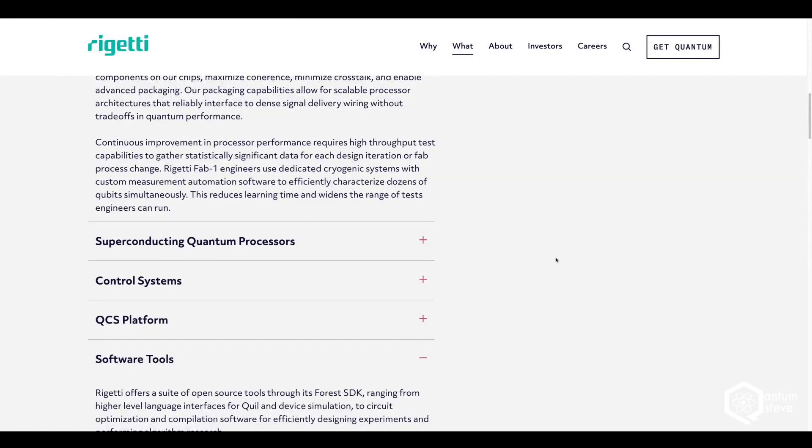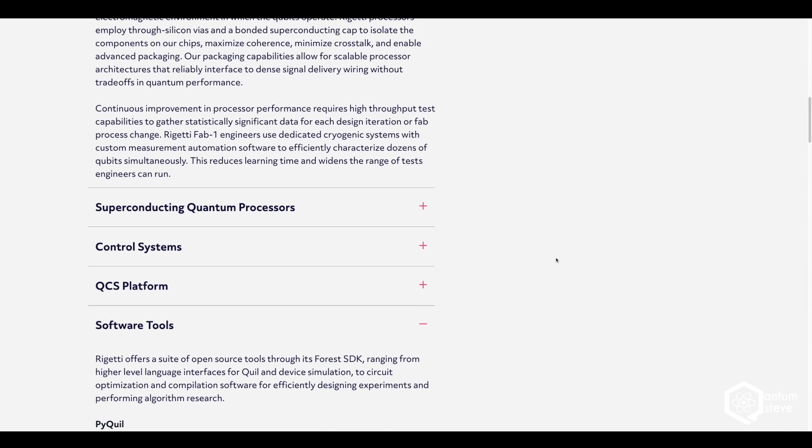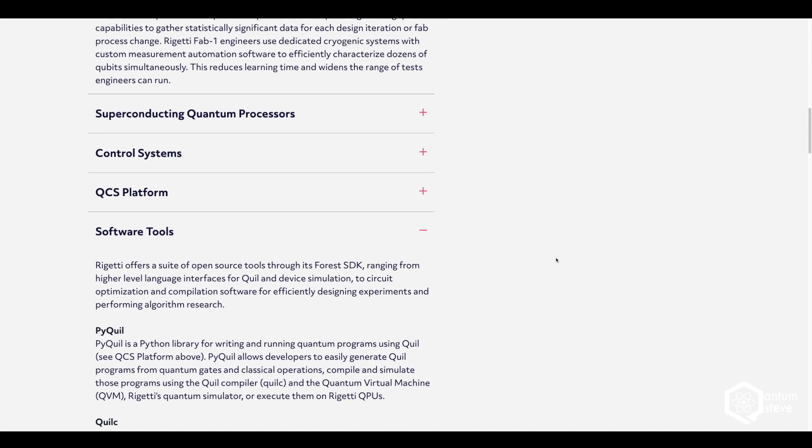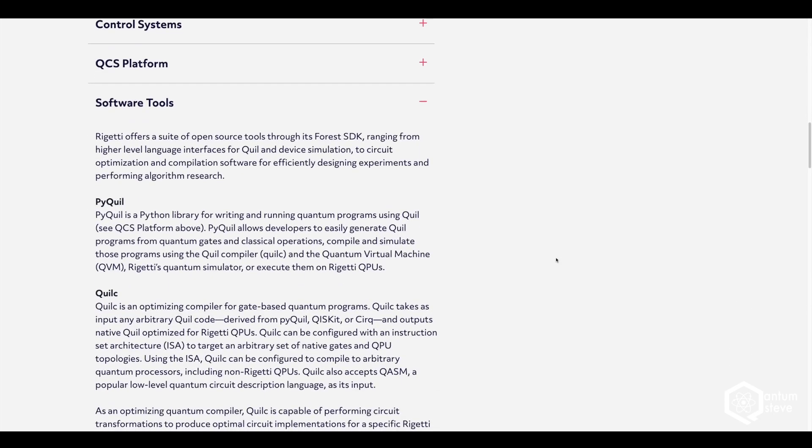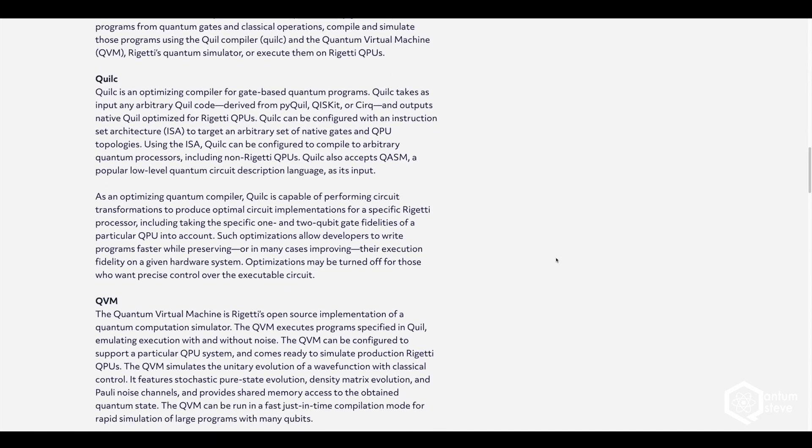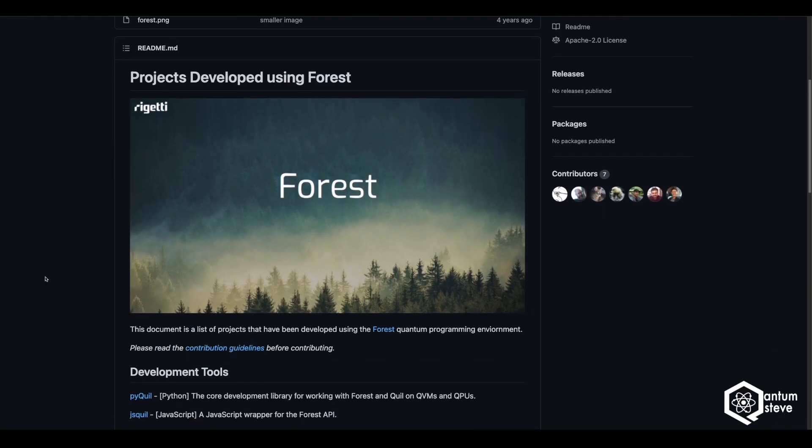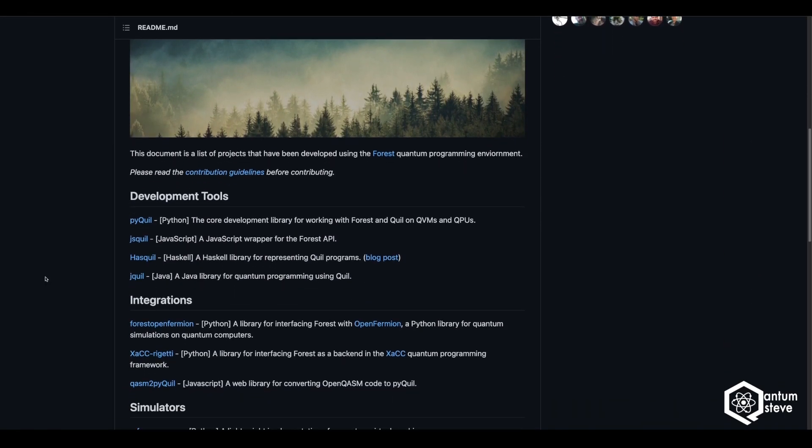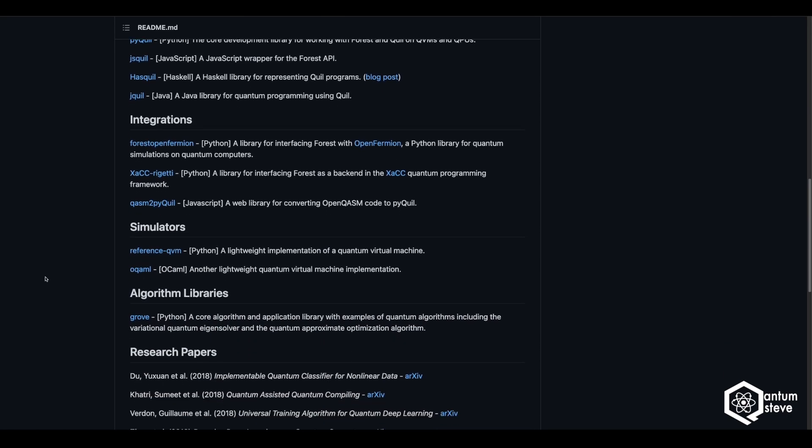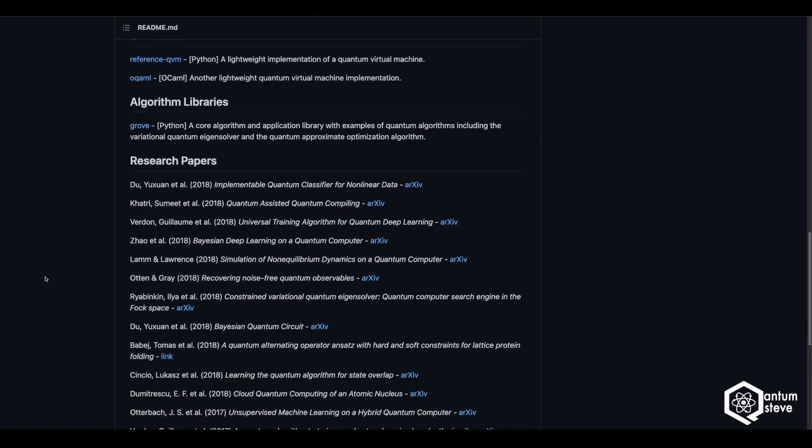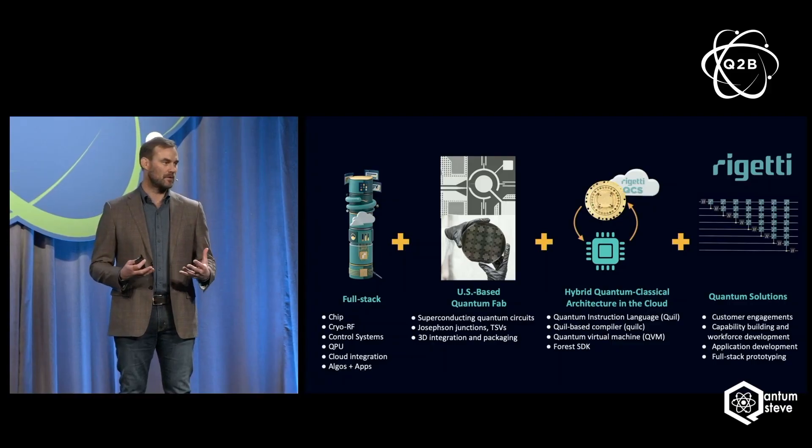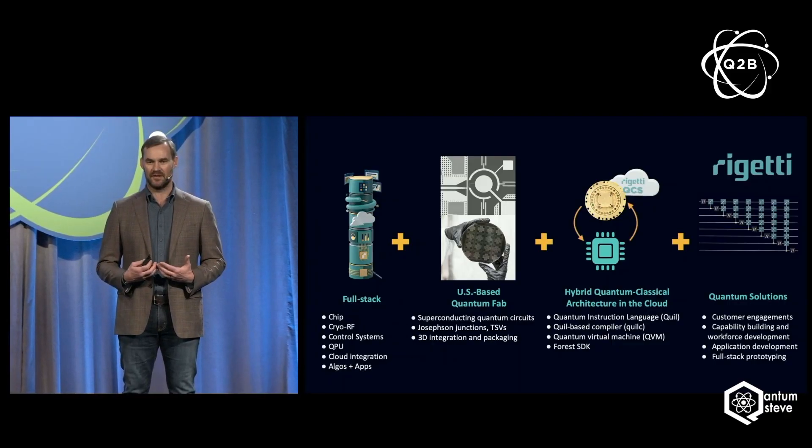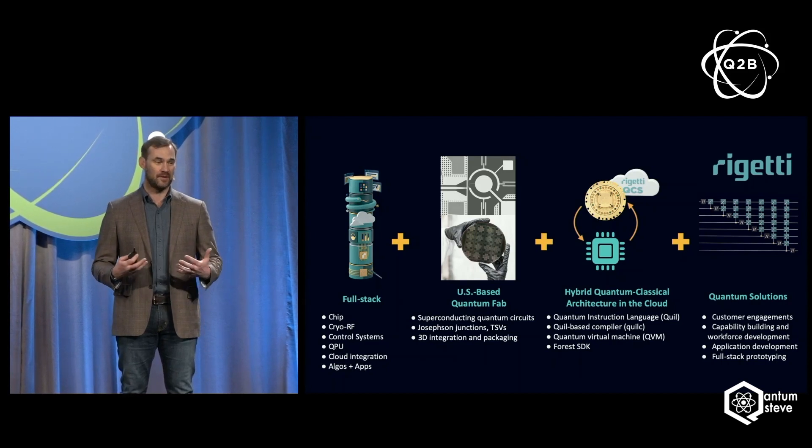On top of that, unlike IonQ, they are not only building quantum hardware, but also offering a suite of open source software tools through their Forest software development kit. There's PyQuill, which is a Python library for writing and running quantum programs similar to Qiskit from IBM. Quill-C, which is an optimizing compiler and the quantum virtual machine, which is Rigetti's quantum simulator that allows to test programs on simulated quantum hardware.